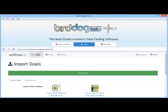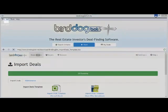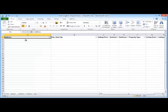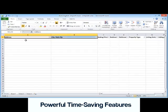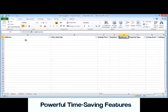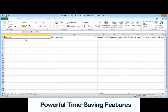The first thing you need to do is download one of the two import templates, available in Excel format or, if you don't own Excel, in Open Office format. Either way the process is exactly the same. Once you download the template, locate the file on your computer and open it. The only columns that must be completed are the property address, city, state, zip, and asking price — the rest are optional if you'd like to import that additional information.